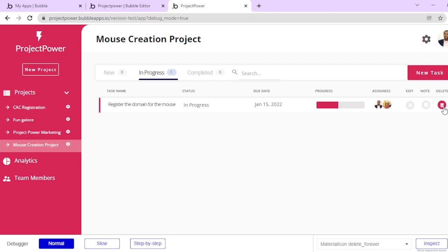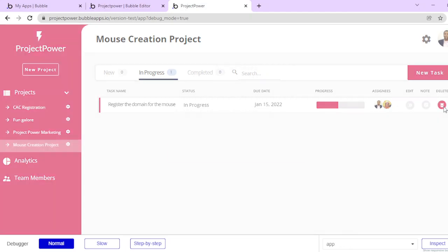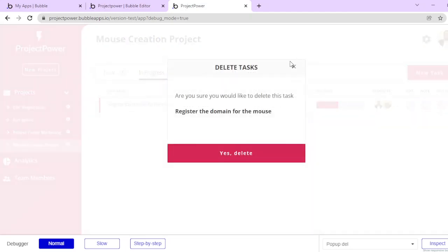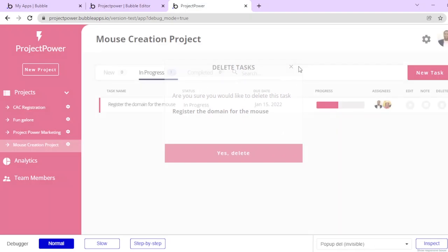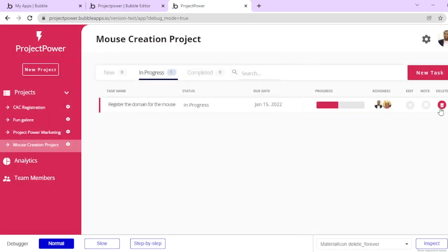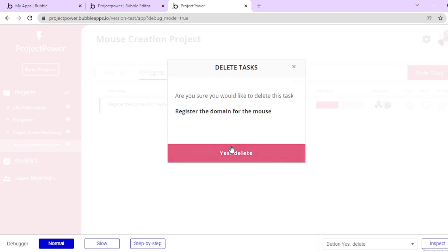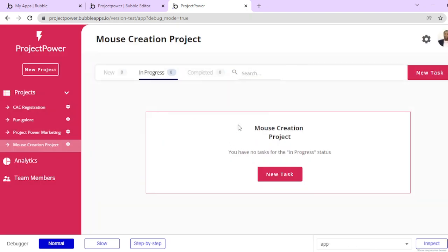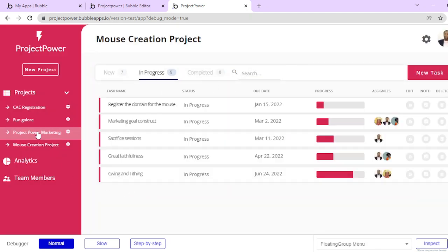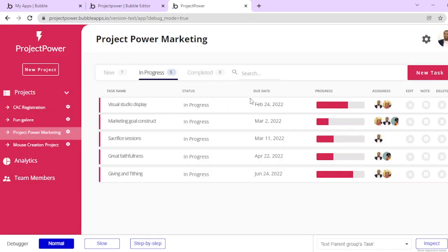I can delete this task. If I go ahead and delete this task, it brings out a pop-up: do you want to delete this task? So I can say no or I can delete it and go ahead and delete it. And there we go, I don't have anything. You can see it's a very amazing platform.